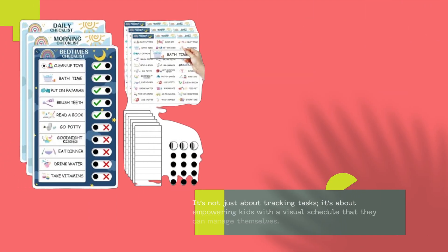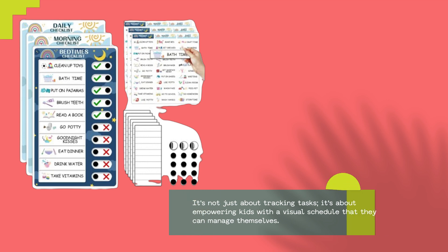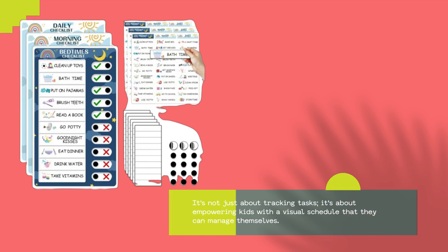It's not just about tracking tasks, it's about empowering kids with a visual schedule that they can manage themselves.